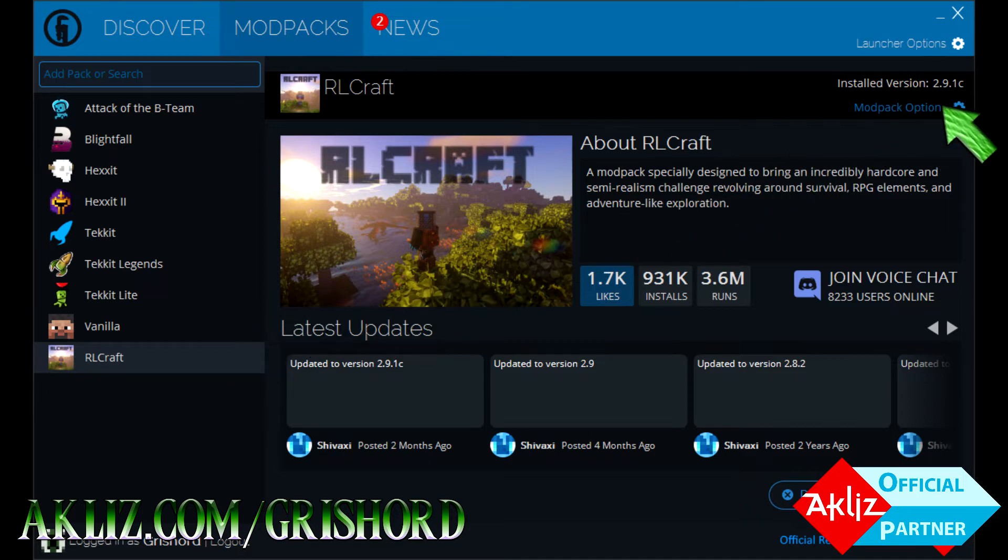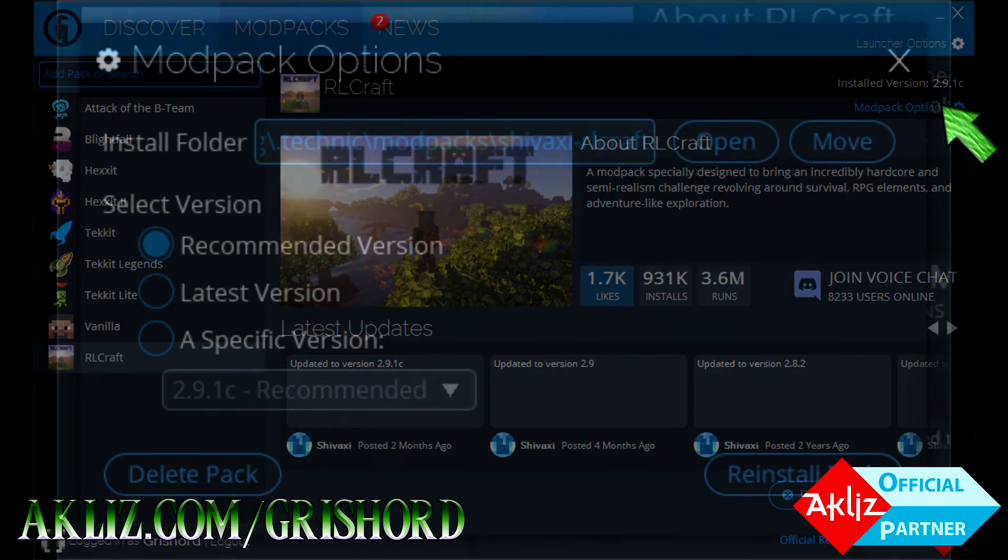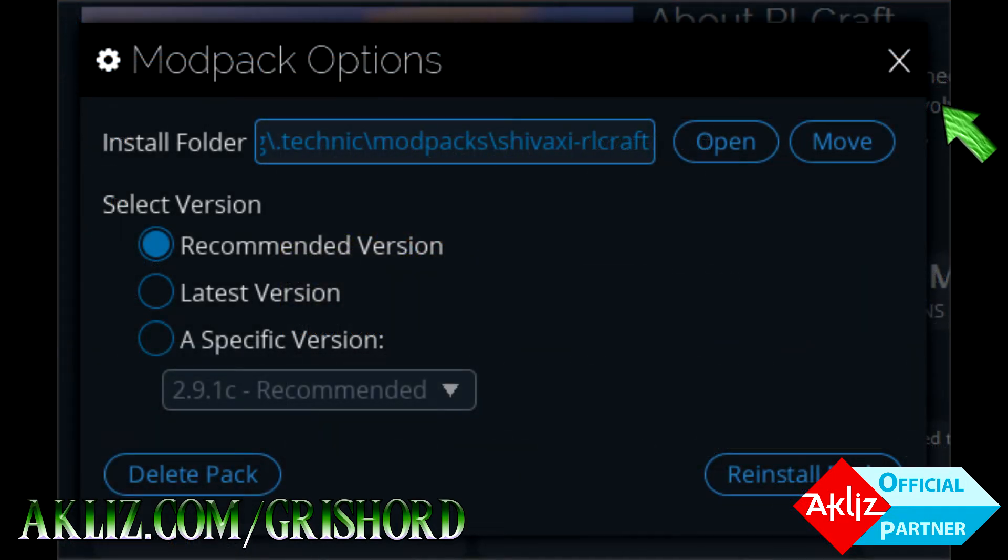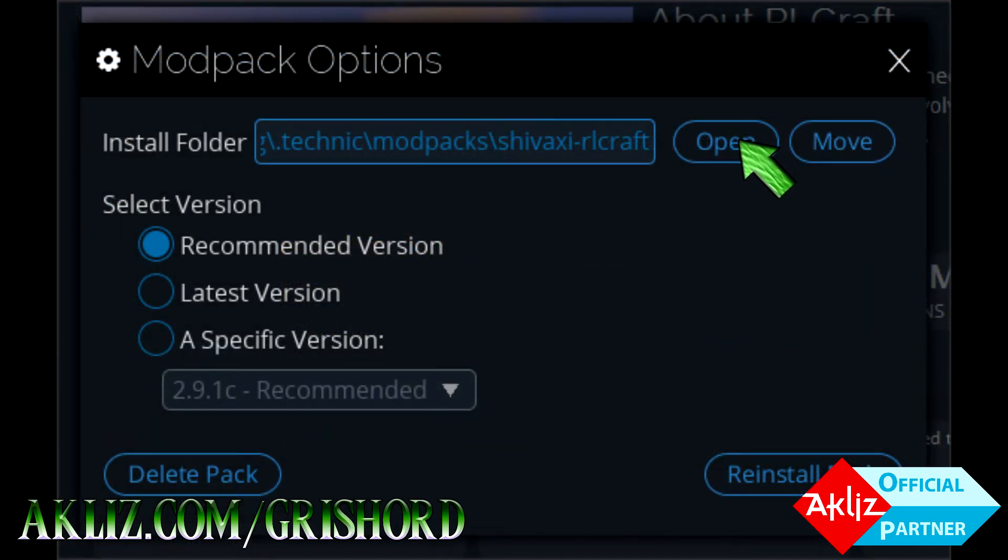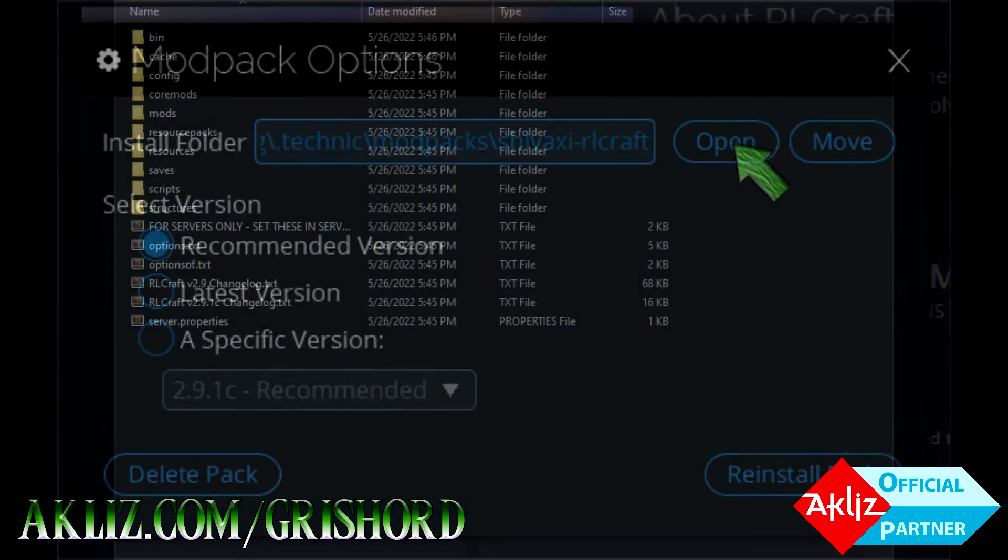Okay, so you're going to open your Technic Launcher. Up in the top right hand corner where it says Mod Pack Options, you're going to click on that, it's going to open up this screen. Click Open up there in the top right, and it's going to bring you here.